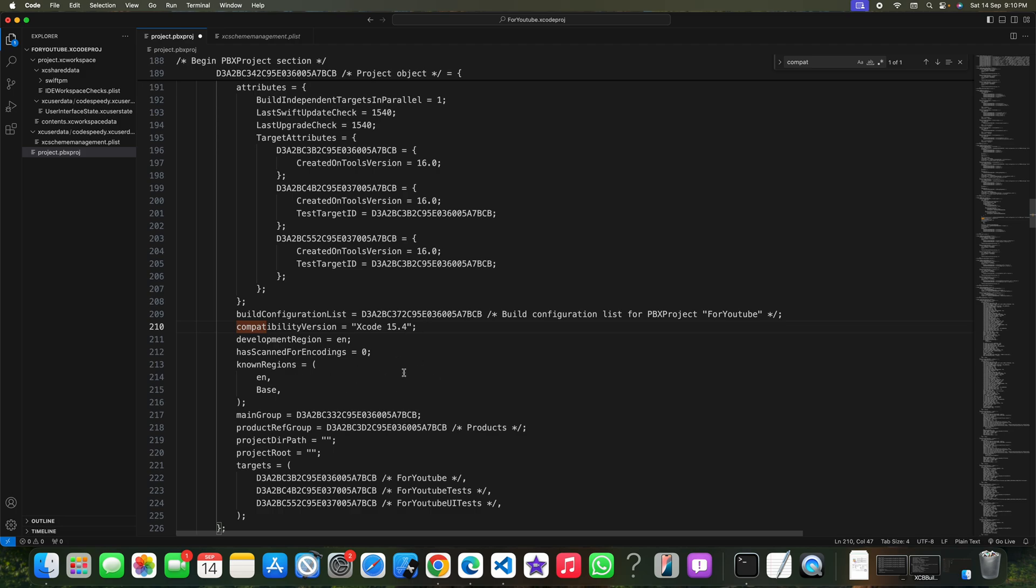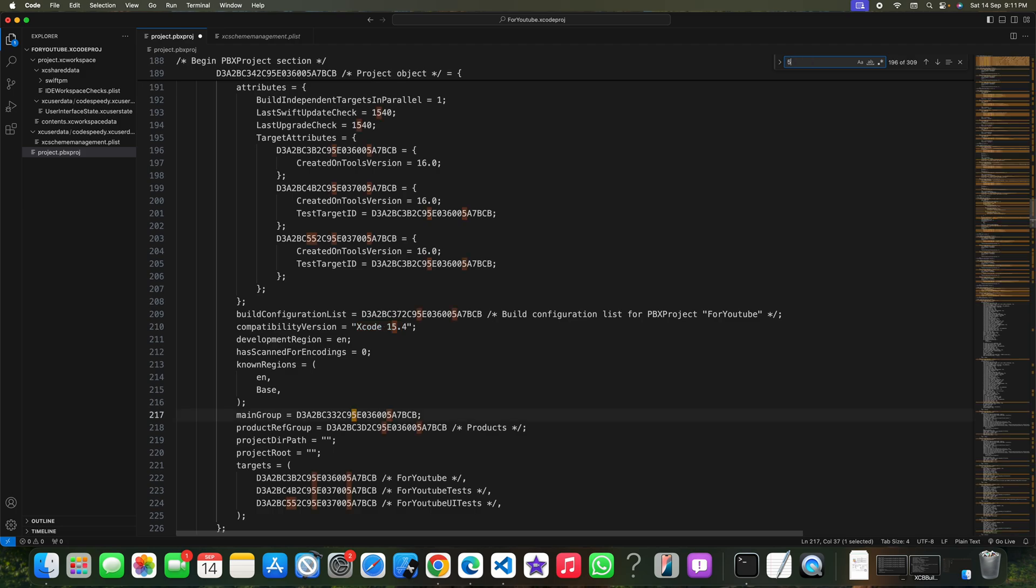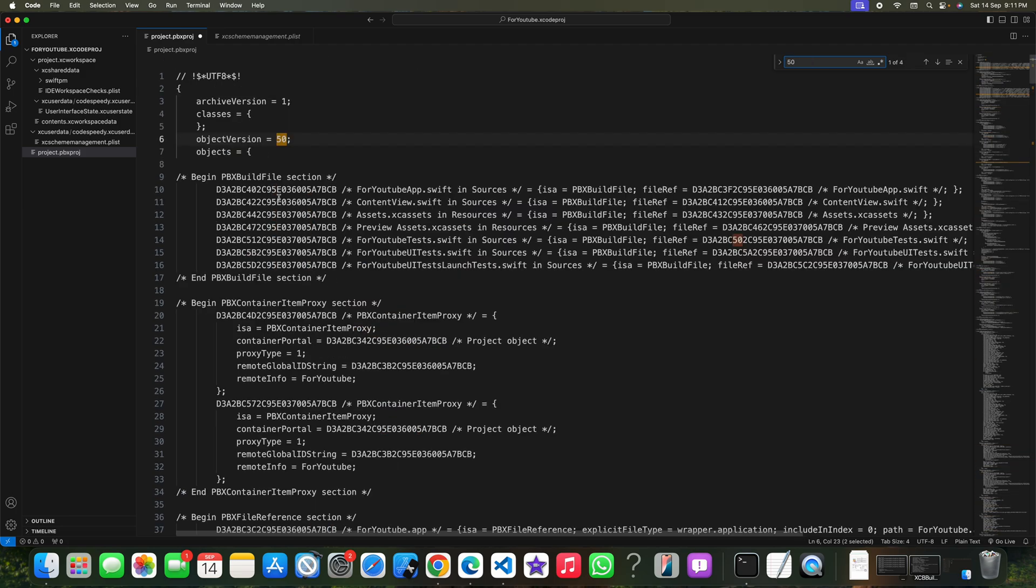But if you just change this value but forget to change this object version value, then this project will not be working. So your main concern should be this object version. Xcode will check for this if it is compatible with your current Xcode version or not.